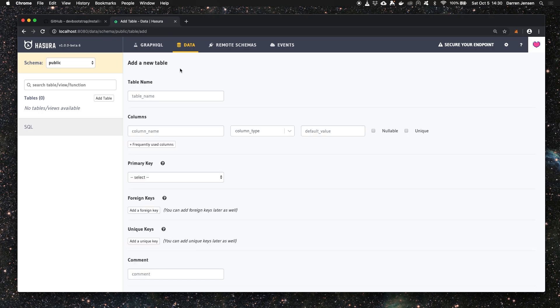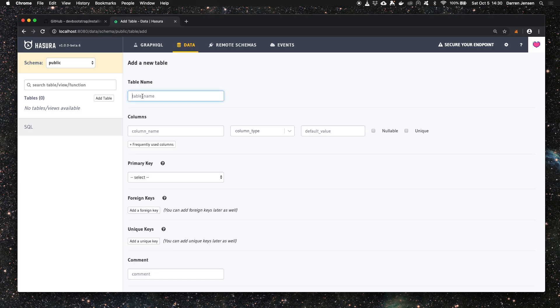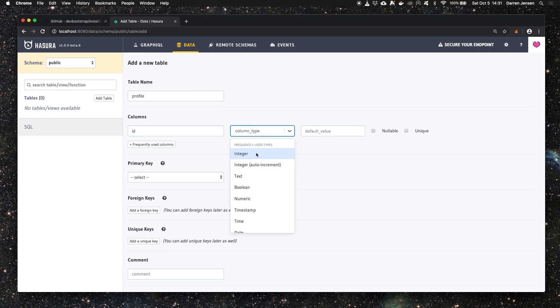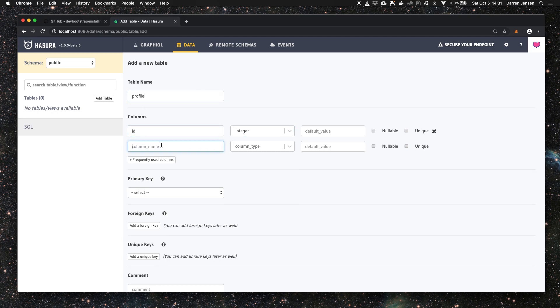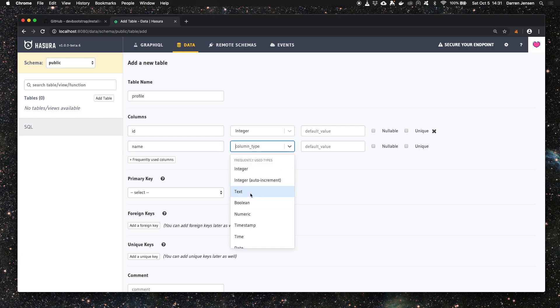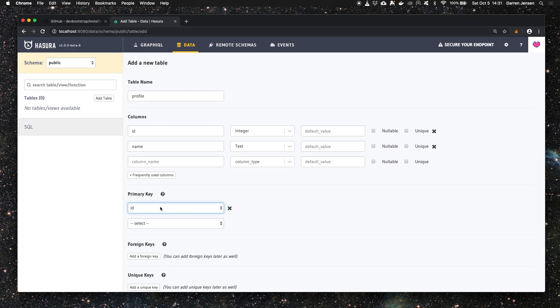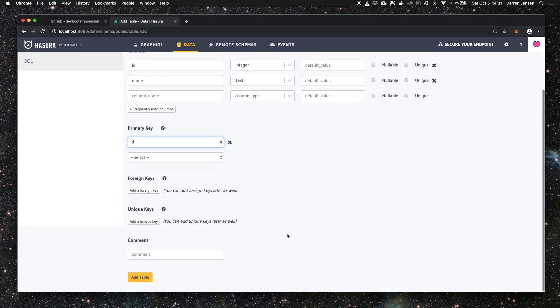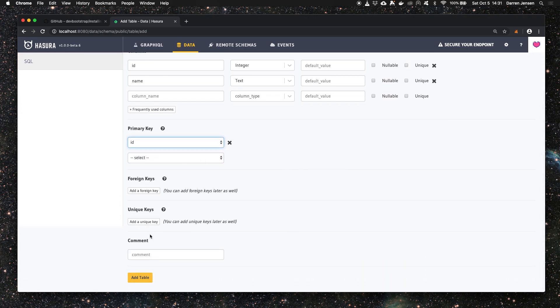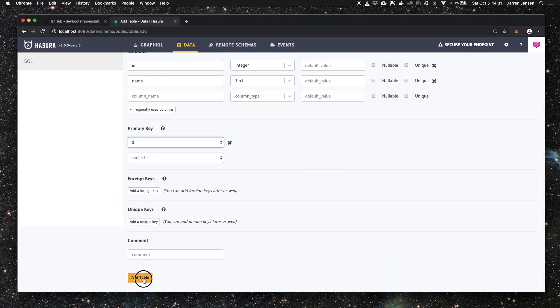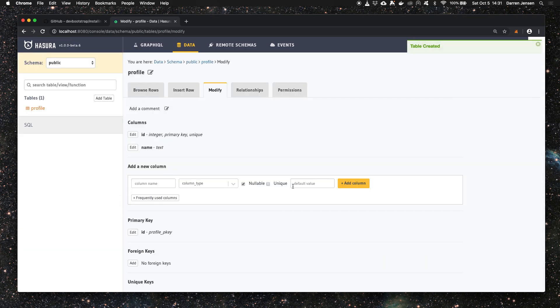Click create table and we're going to create a table called profile. We'll create a column ID of type integer and another column called name of type text. I'm going to select the ID as being the primary key. Once we've done that we can click add table.